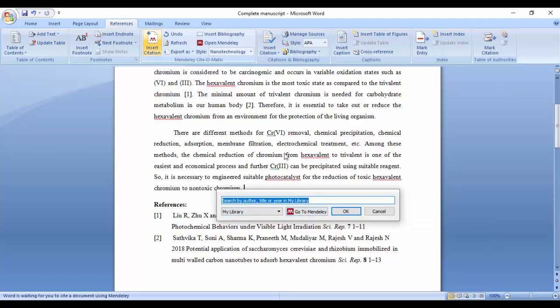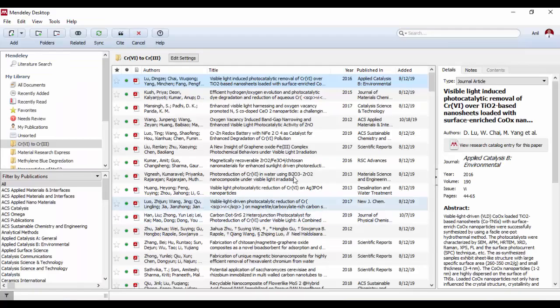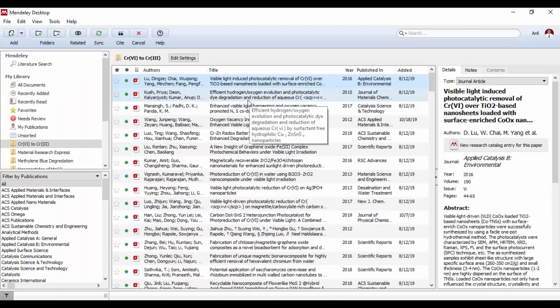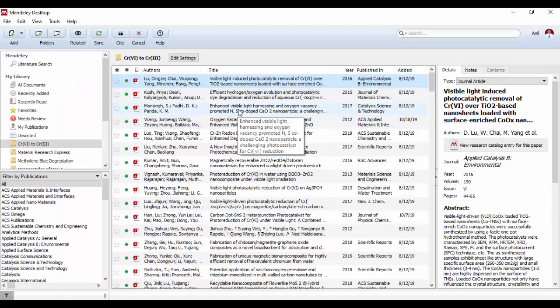Because we already have the plug-in to Microsoft Word, go to Mendeley and select a paper.